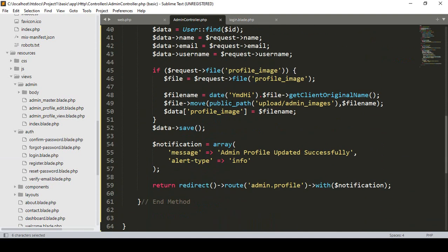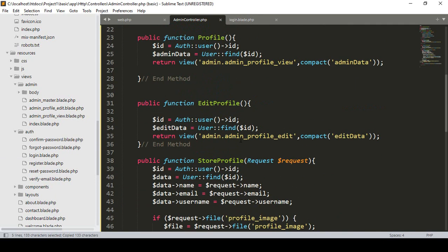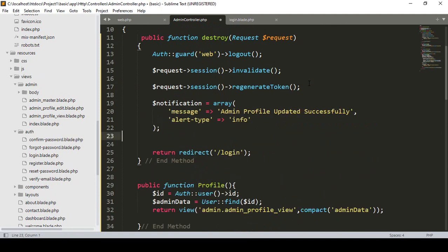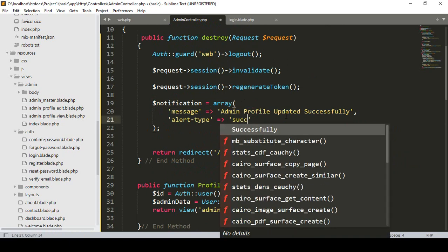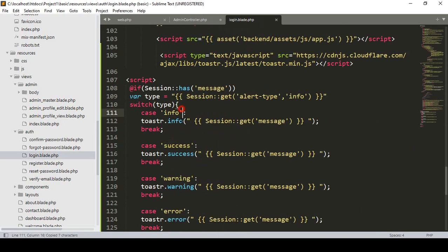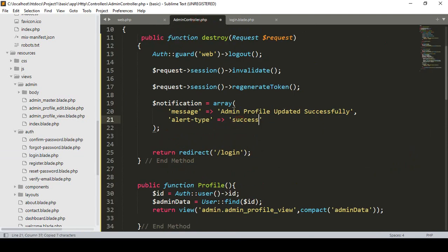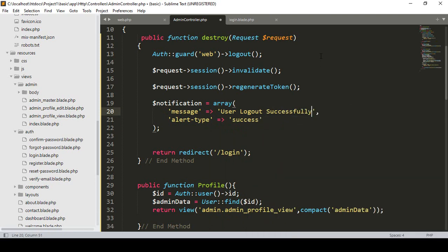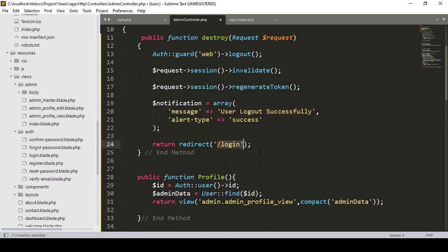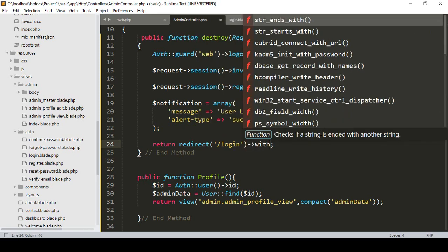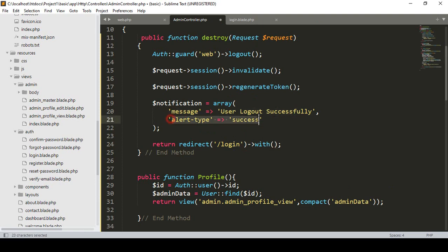To display the toaster message, here we have to pass the notification. I simply copy it and paste it in the login redirect. The notification array I make as success. I want to access that success and show a message: 'User logout successful'. When it redirects to the login page I want to pass it with the message, alert type, and notification.